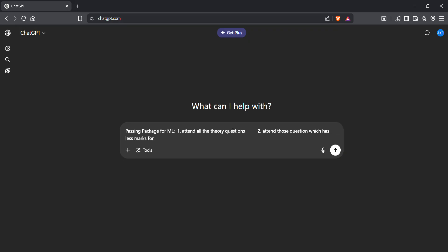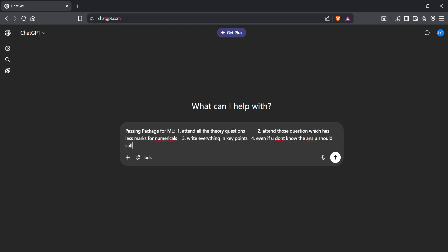Third point, write everything in key points. Fourth point, even if you don't know the answer, you should still fill the page till hundred marks. It doesn't matter, just fill the pages. Write some random formulas, write some random diagrams, everything in key points.